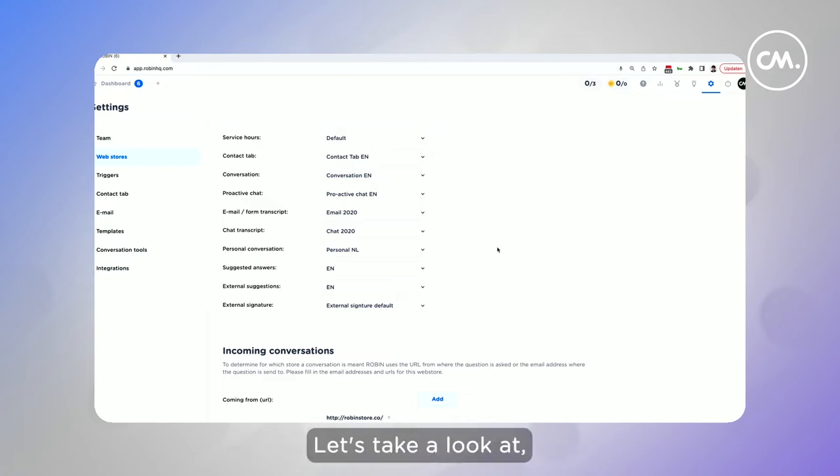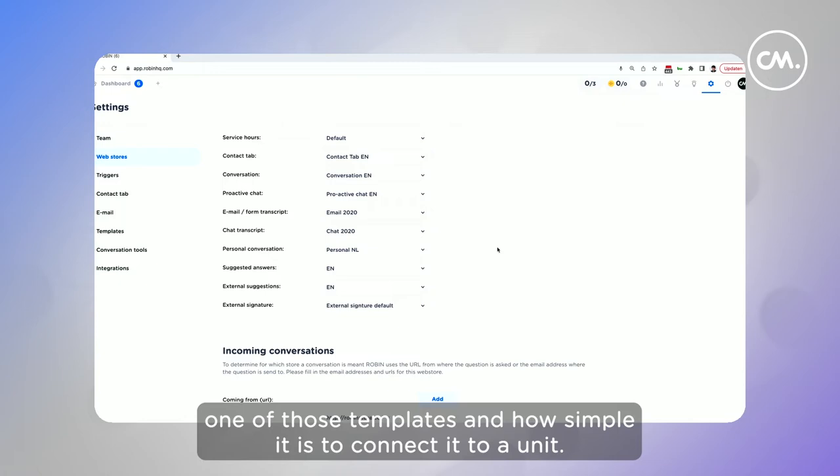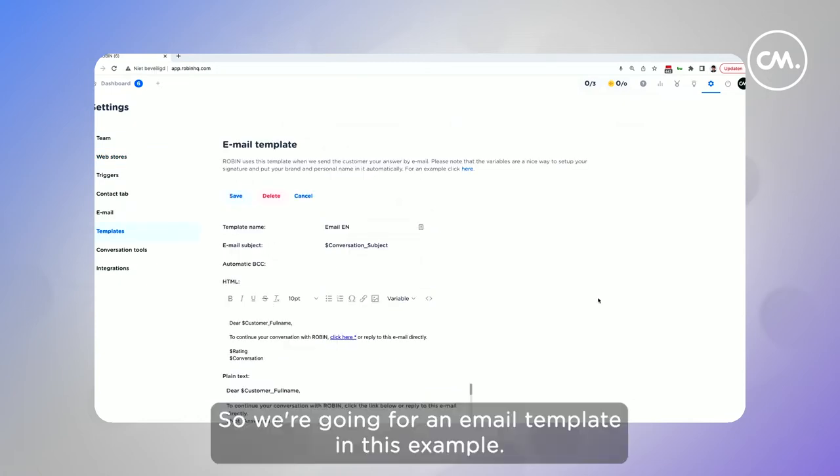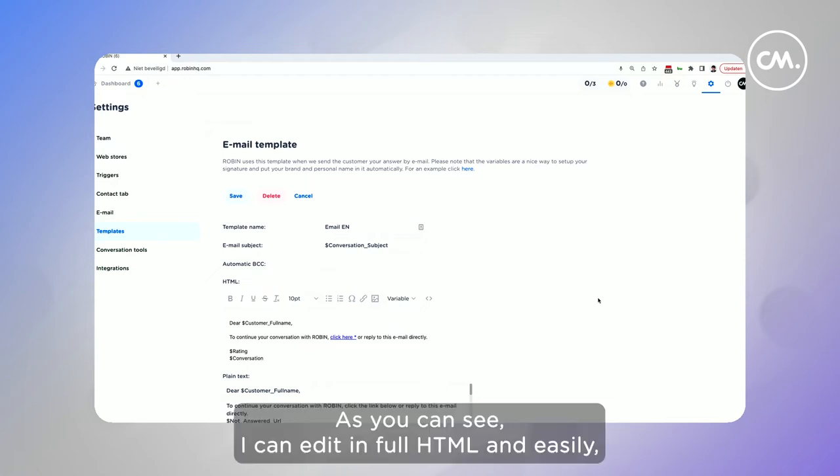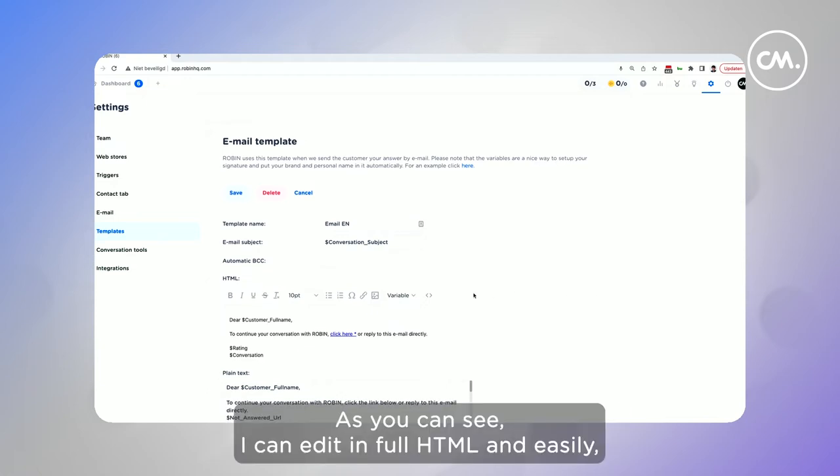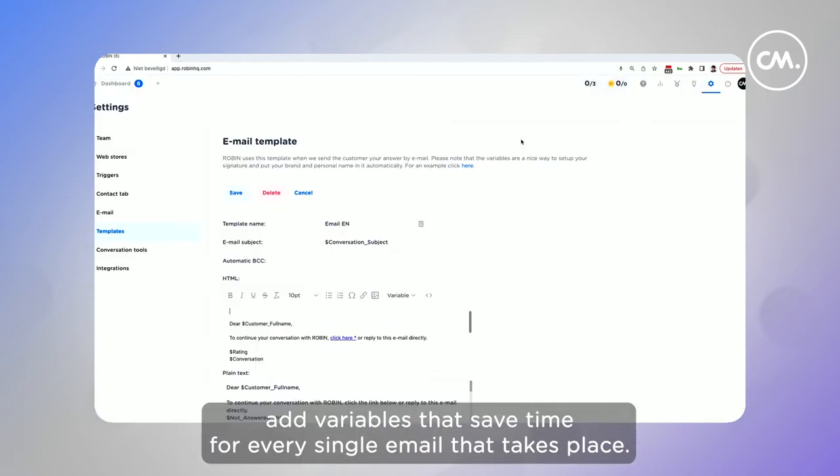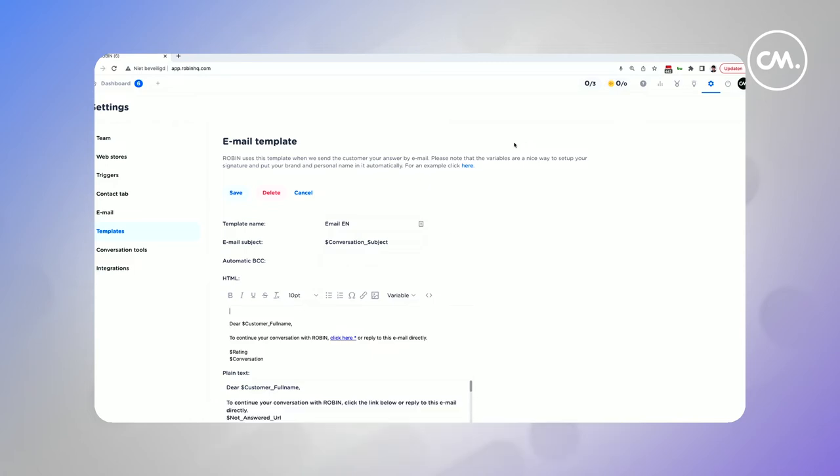Let's take a look at one of those templates and how simple it is to connect it to a unit. So we're going for an email template in this example. As you can see, I can edit in full HTML and easily add variables that save time for every single email that takes place. Let me show you.